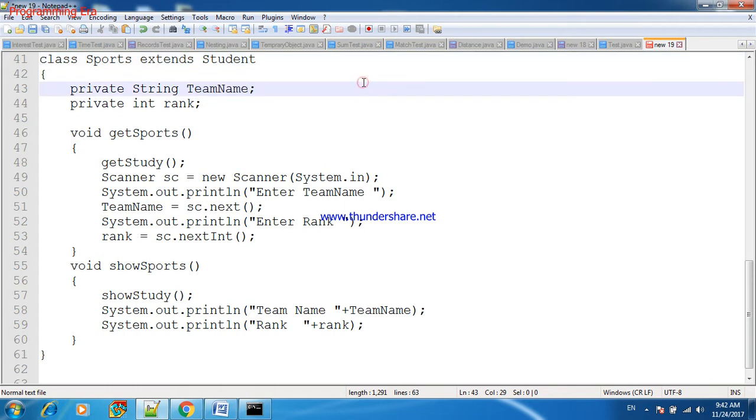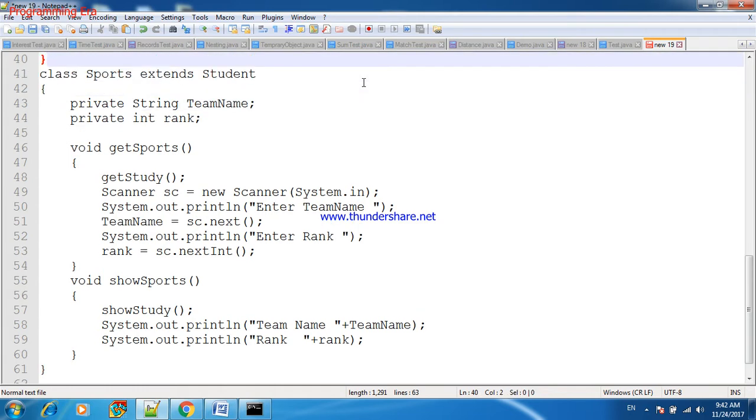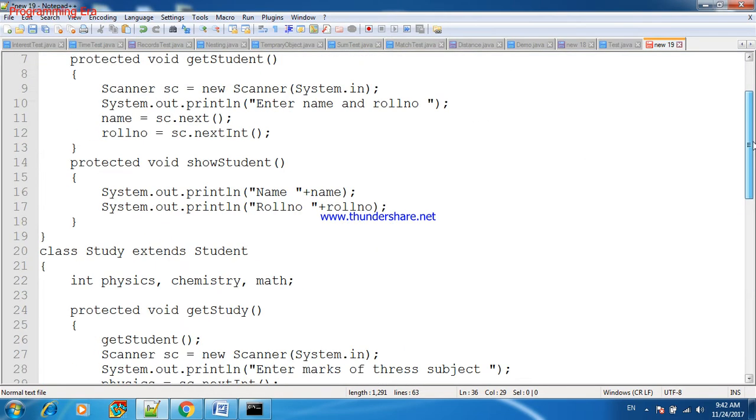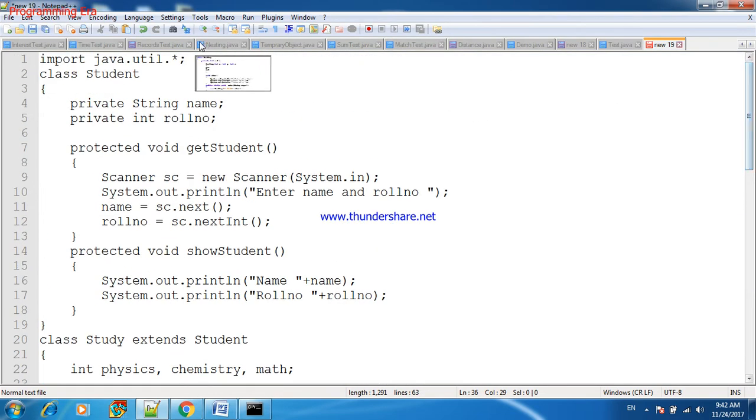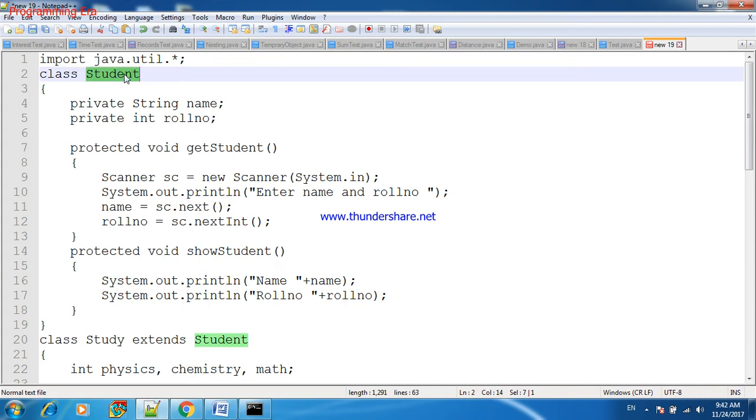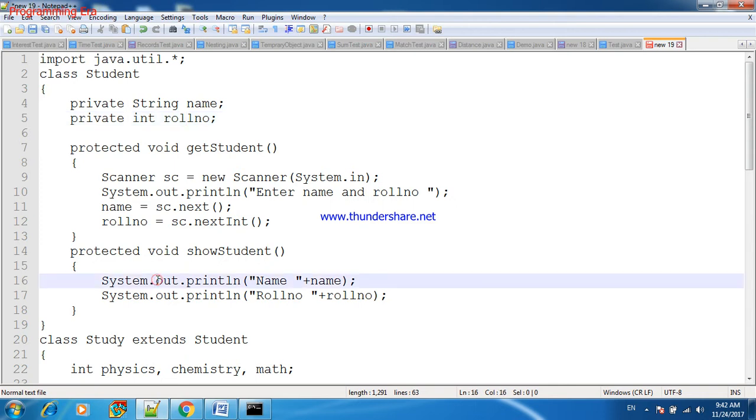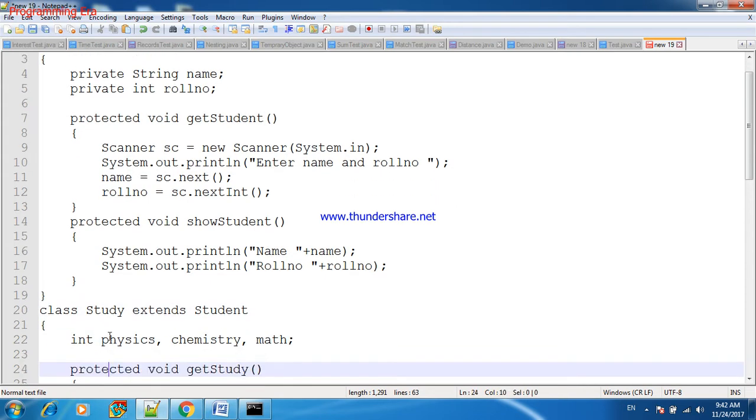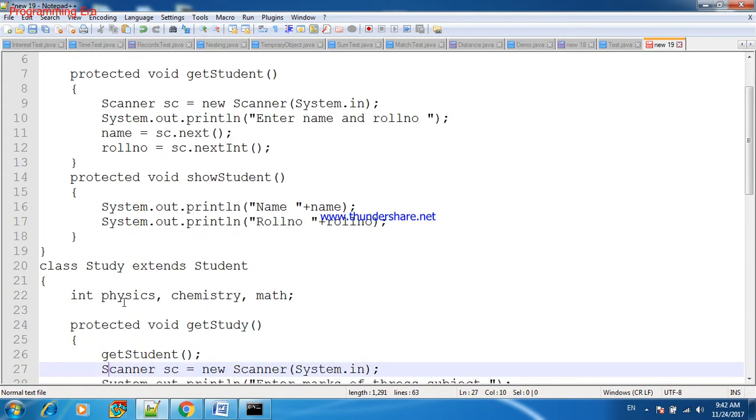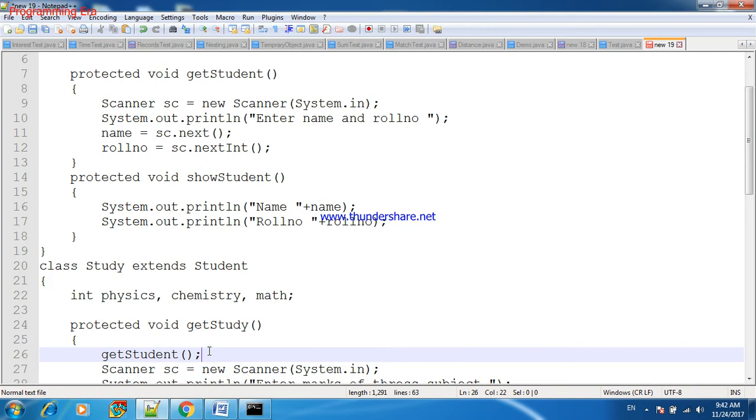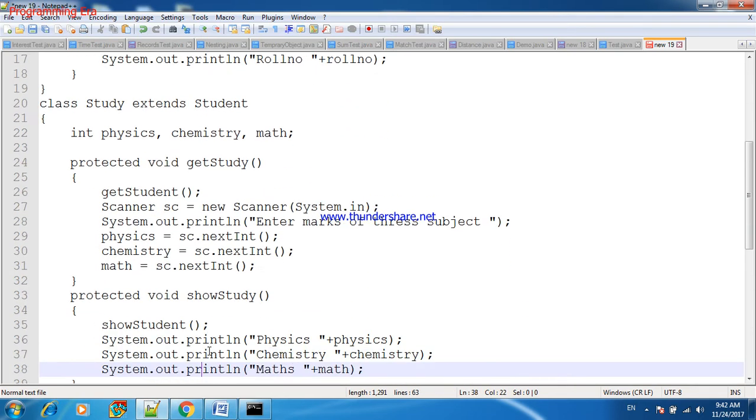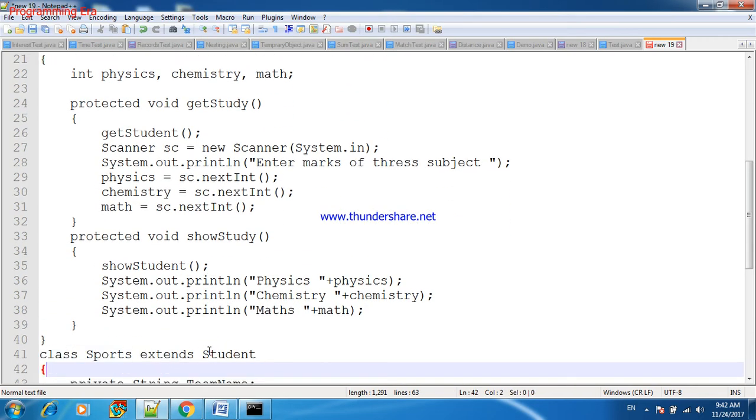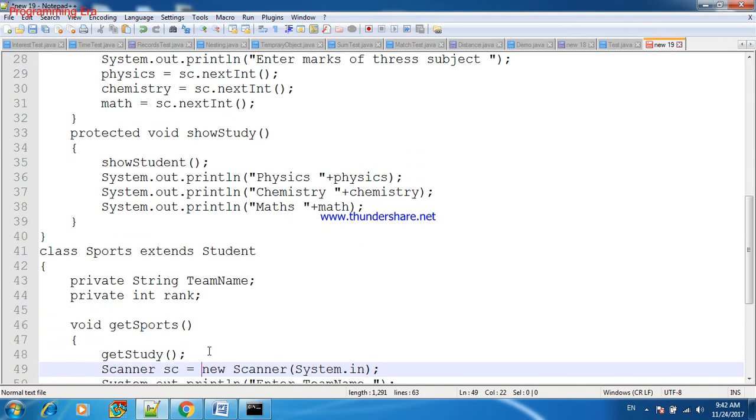Because one student can be in study as well as in sports. So this is the main class, or we can say master class Student. It contains its name and role number, method to feed these values, and one second method to display all these records. Now this class will inherit by Study class, so as soon as we will fill detail of marks, first of all we will fill student detail, his name as well as role number, and display in the same manner.